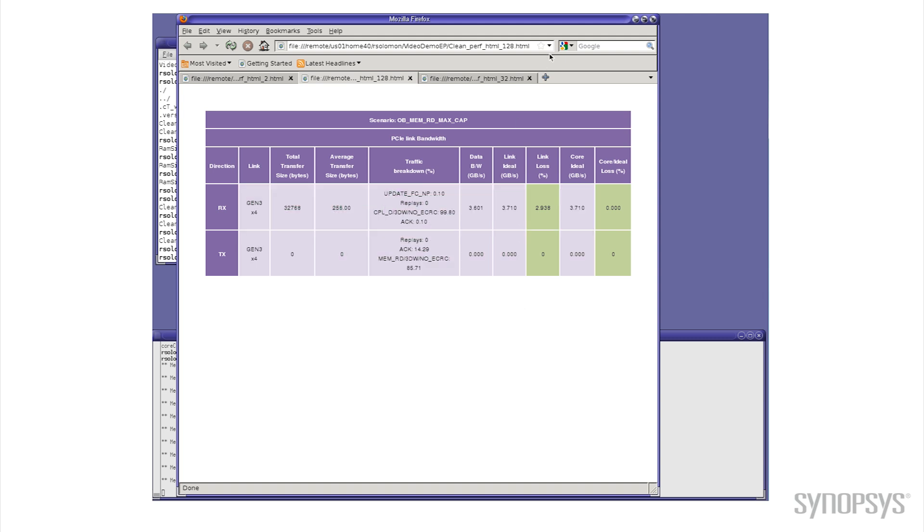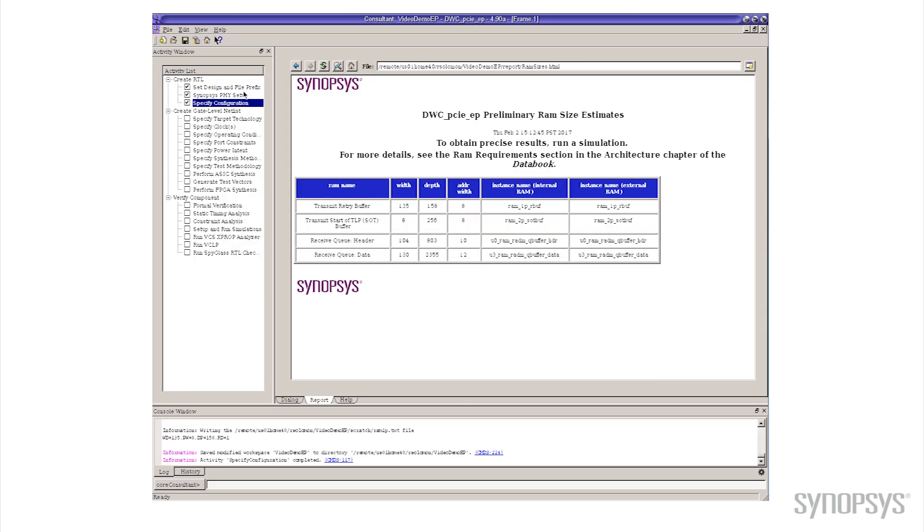If I change the default back in Core Consultant and I go back to 32 tags, 32 outstanding commands, let's see what happens with area and performance then.